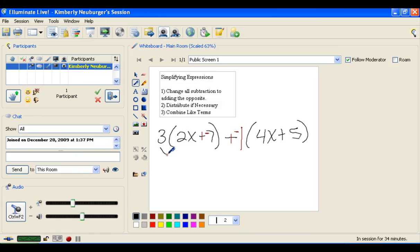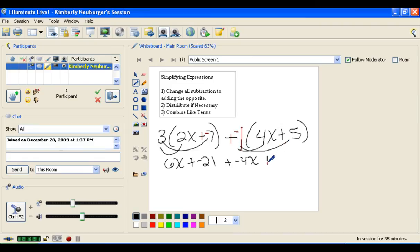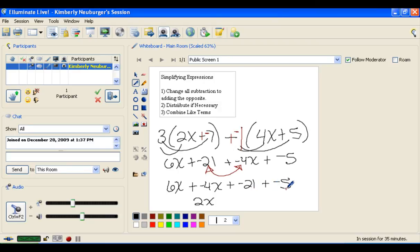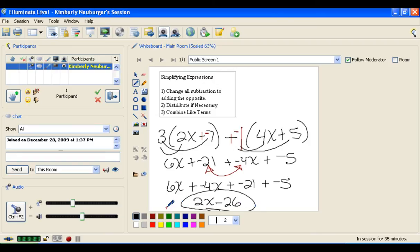Now let's distribute. 3 times 2x is 6x; 3 times negative 7 is negative 21. Negative 1 times 4x is negative 4x, and negative 1 times 5 is negative 5. Distributing is finished. Rearranging with the commutative property so like terms are together, we get 6x plus negative 4x plus negative 21 plus negative 5. Combining: 6x and negative 4x gives 2x; negative 21 and negative 5 gives negative 26. Writing that as subtraction, our final simplified expression is 2x minus 26.